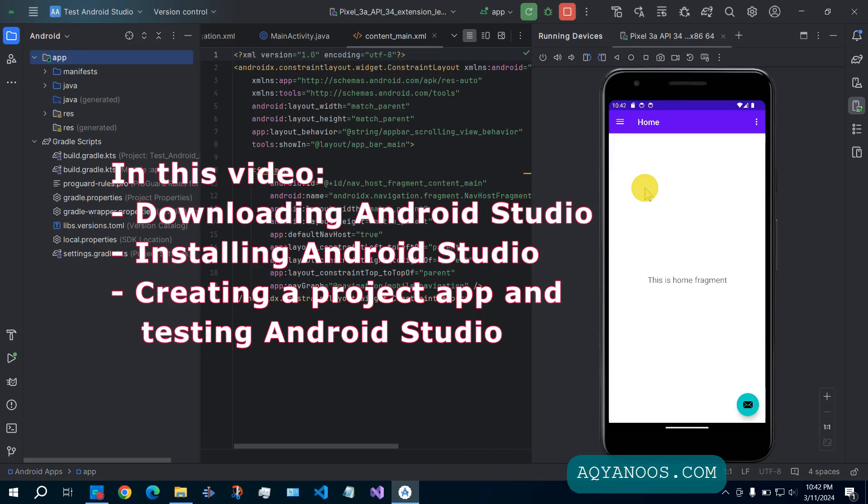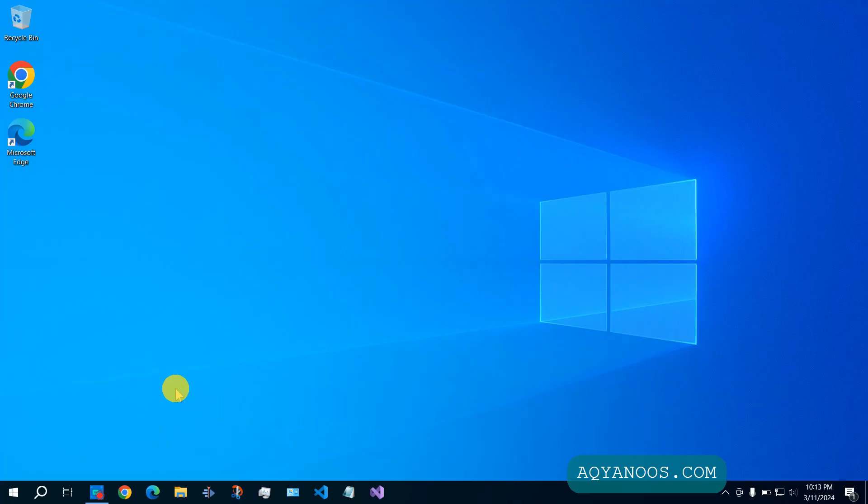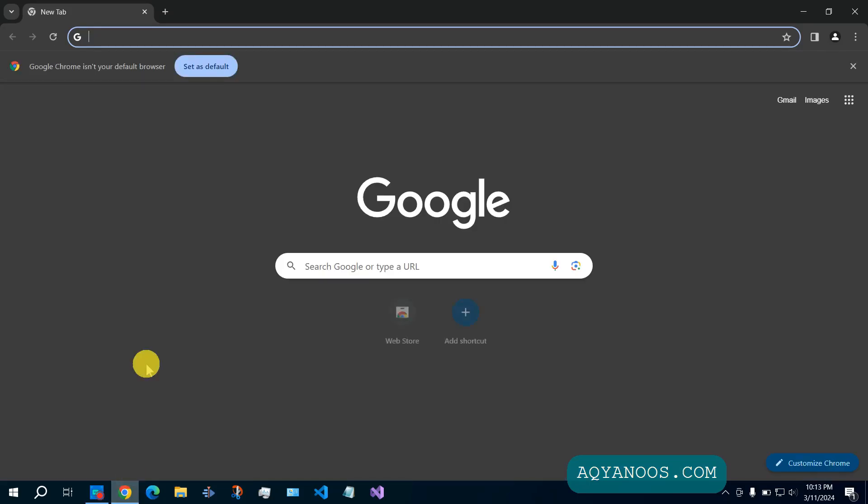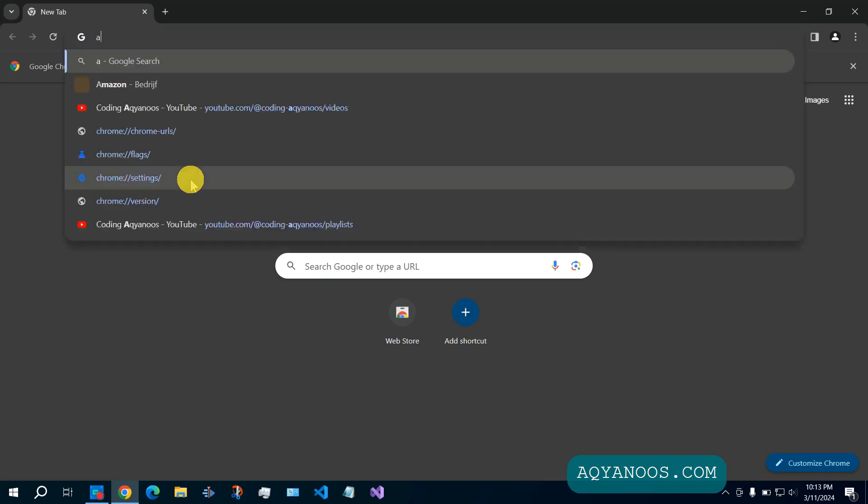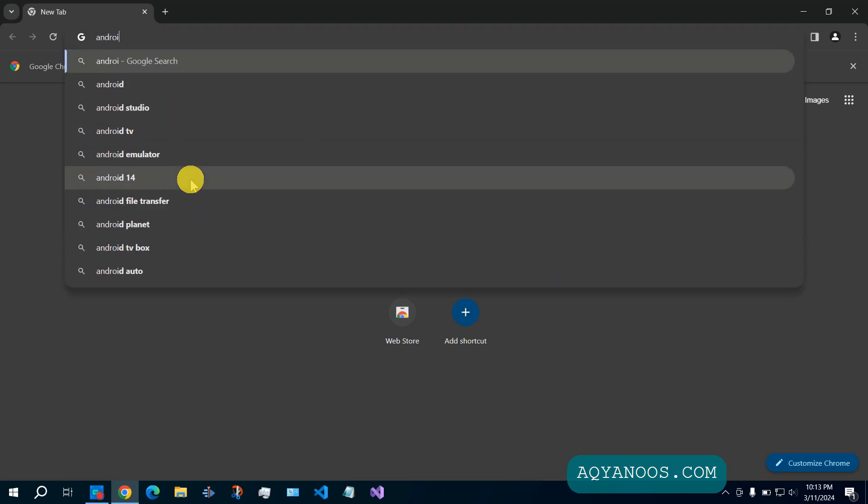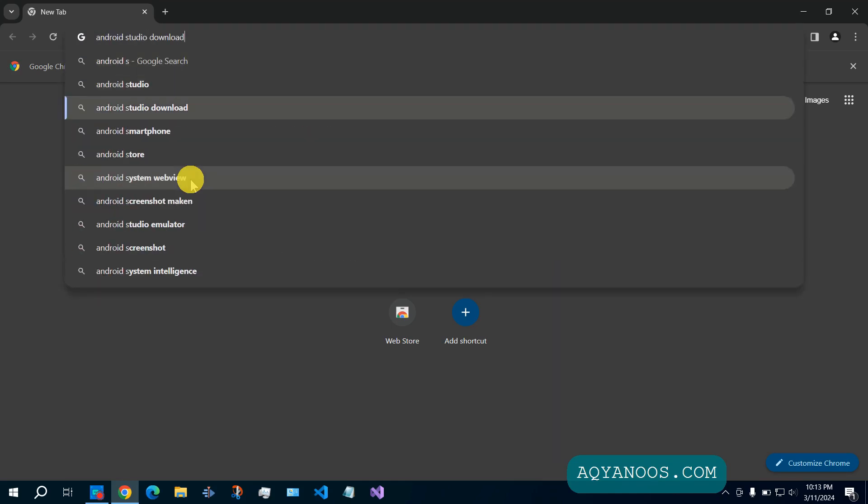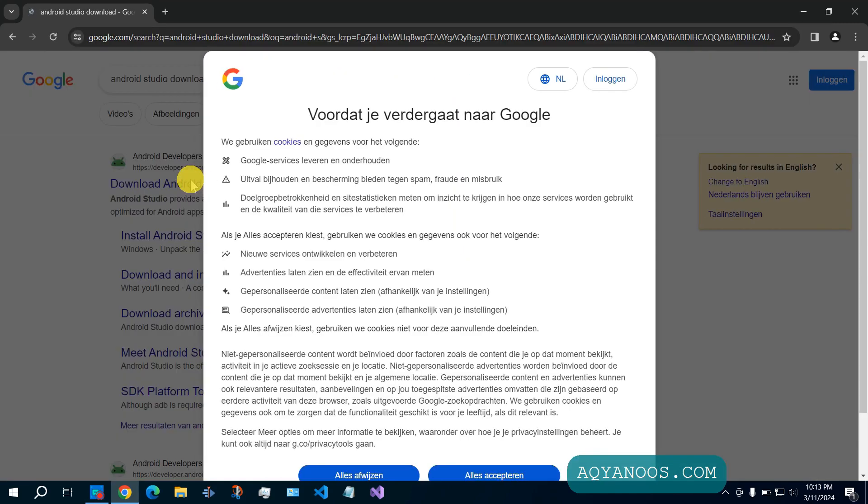How to download and install Android Studio on Windows 10 or Windows 11. Open your browser and type here Android Studio download. Enter.